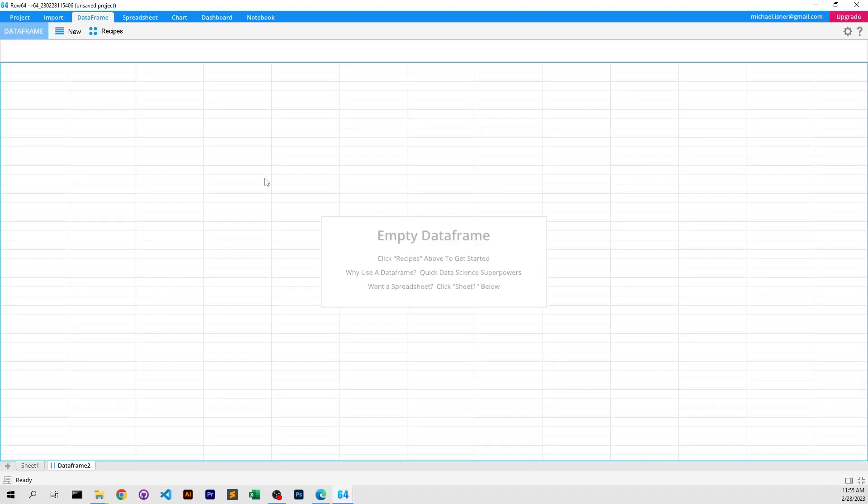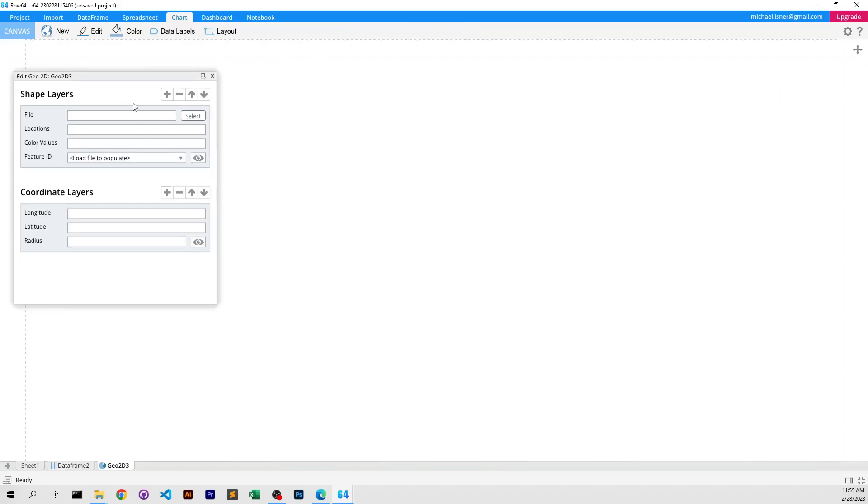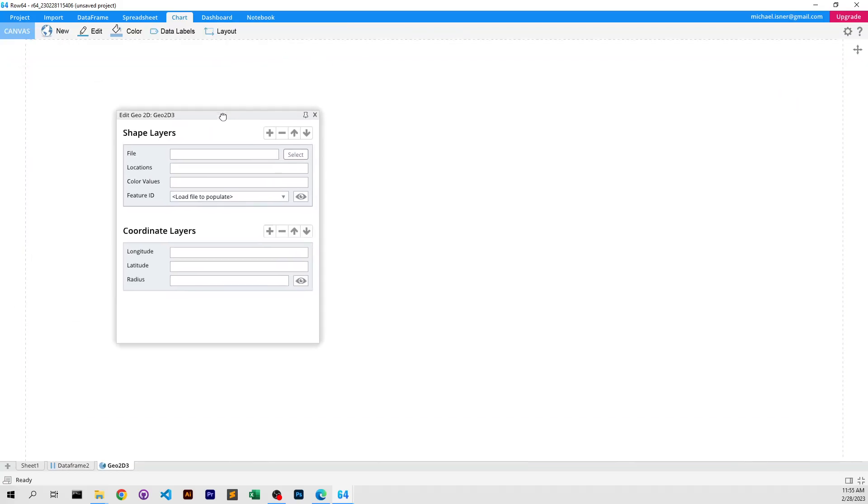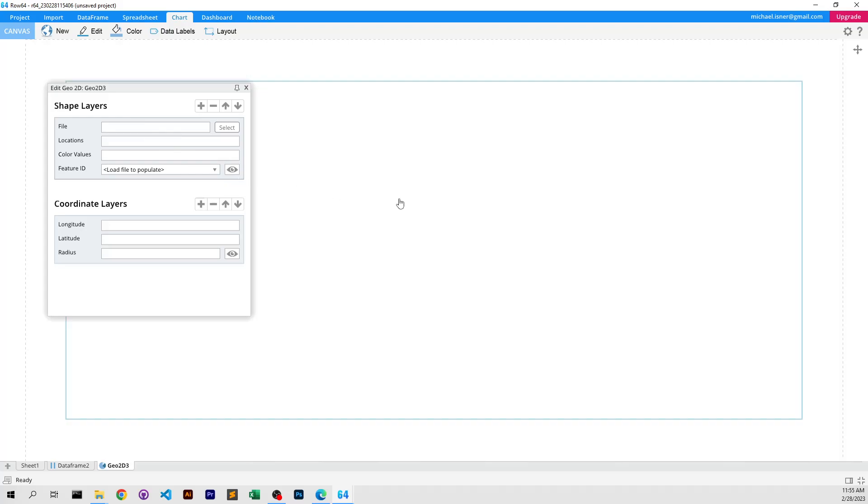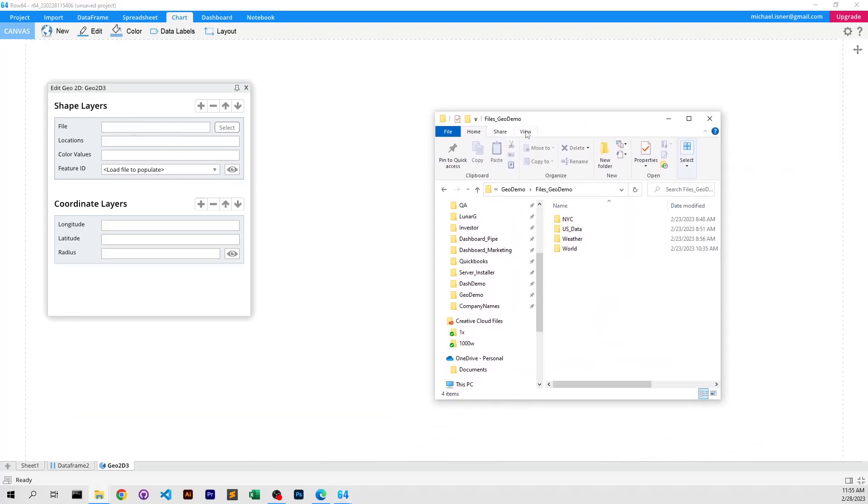So to get started, I'm in Row 64, and I'm going to create a new Geo 2D. We can see our new shape layers, and this thing is amazing. You can drag in files, and they load in milliseconds. It's probably the fastest shape and GeoJSON loader there is. And we'll get into more of the details of why in a little bit.